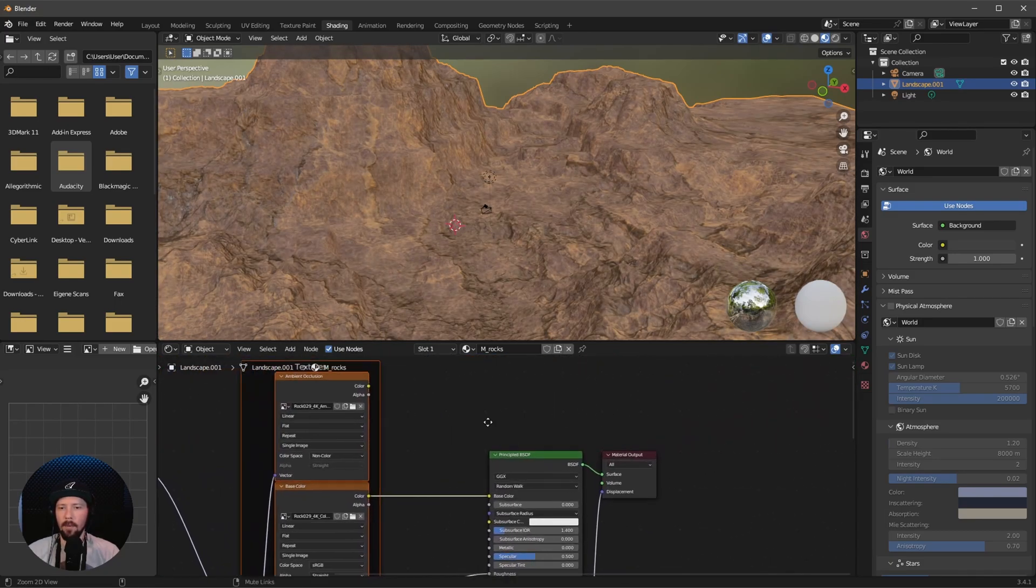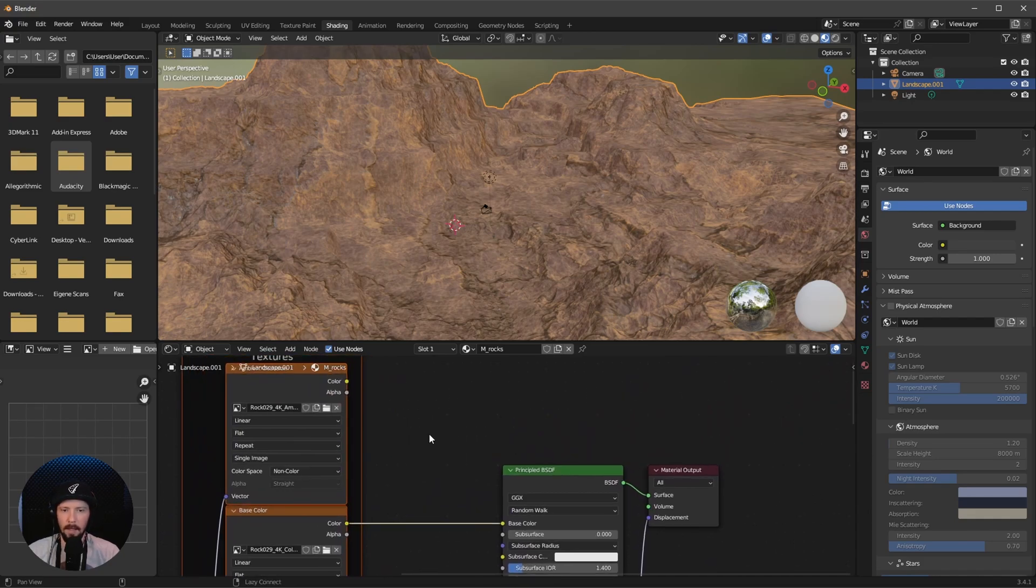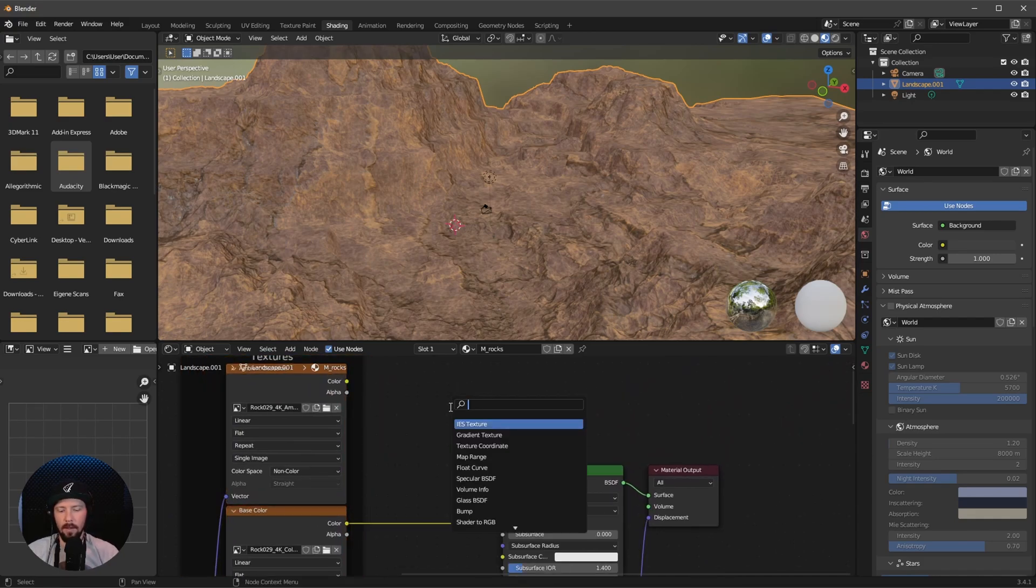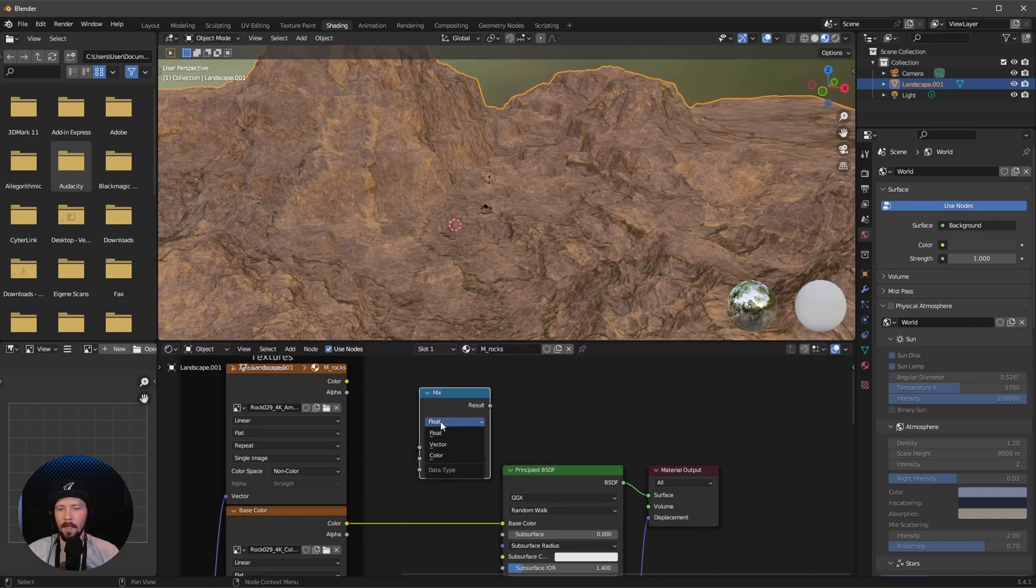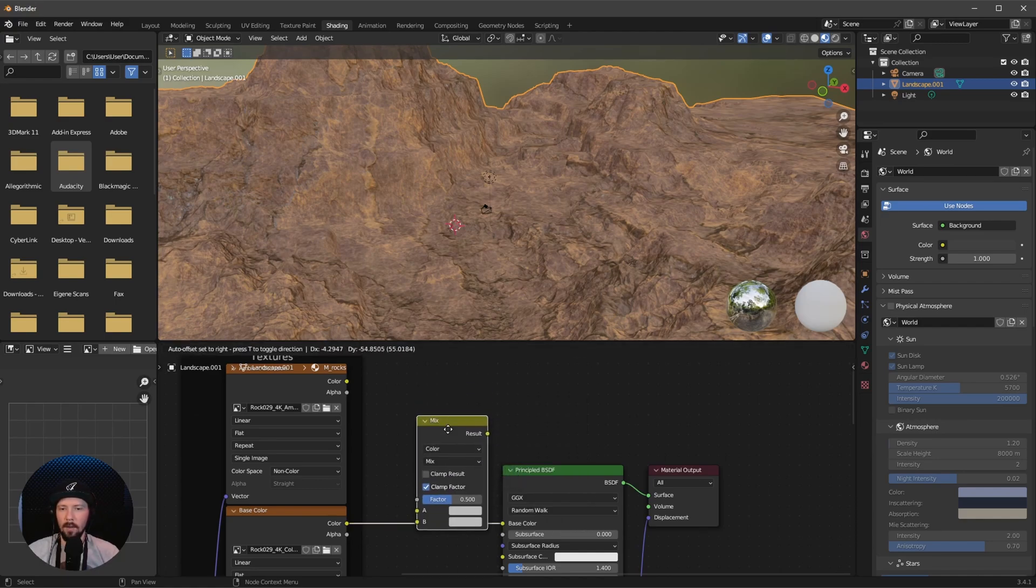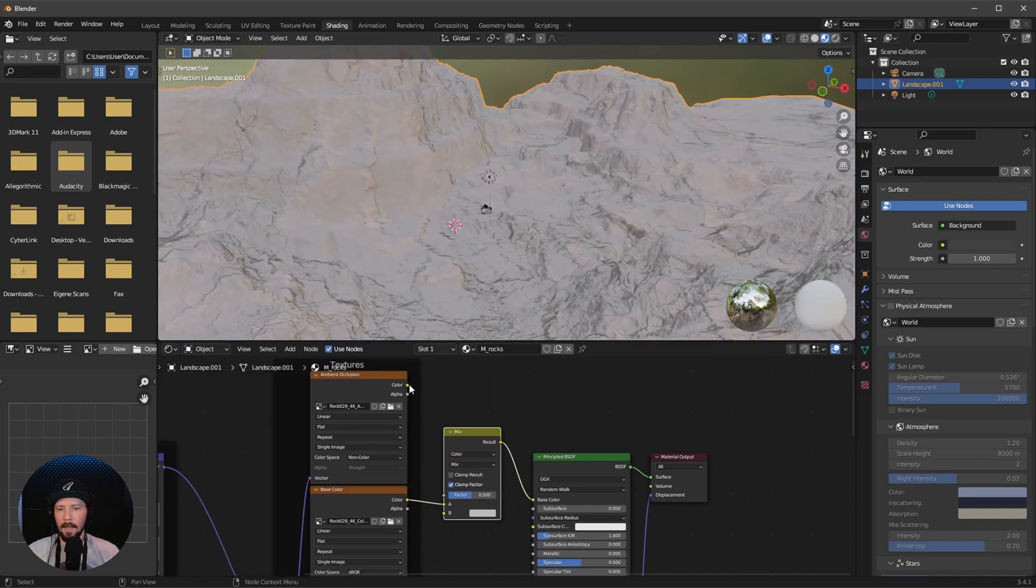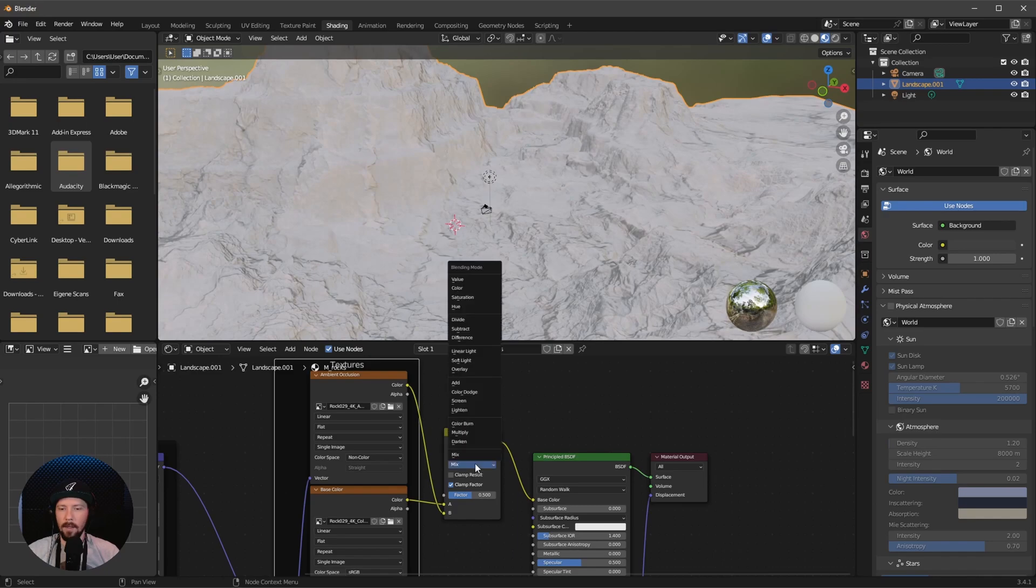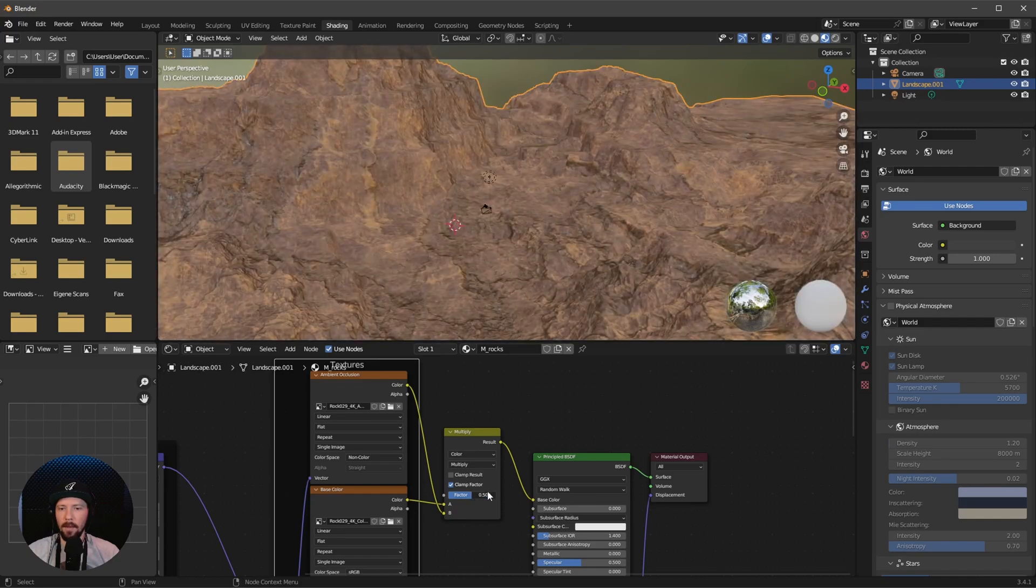Now we want to add the ambient occlusion texture as well. Search for a mix node, change the float to color and bring this in here. Add the color from the ambient occlusion to the B channel, then change mix to multiply and increase the factor to 1.